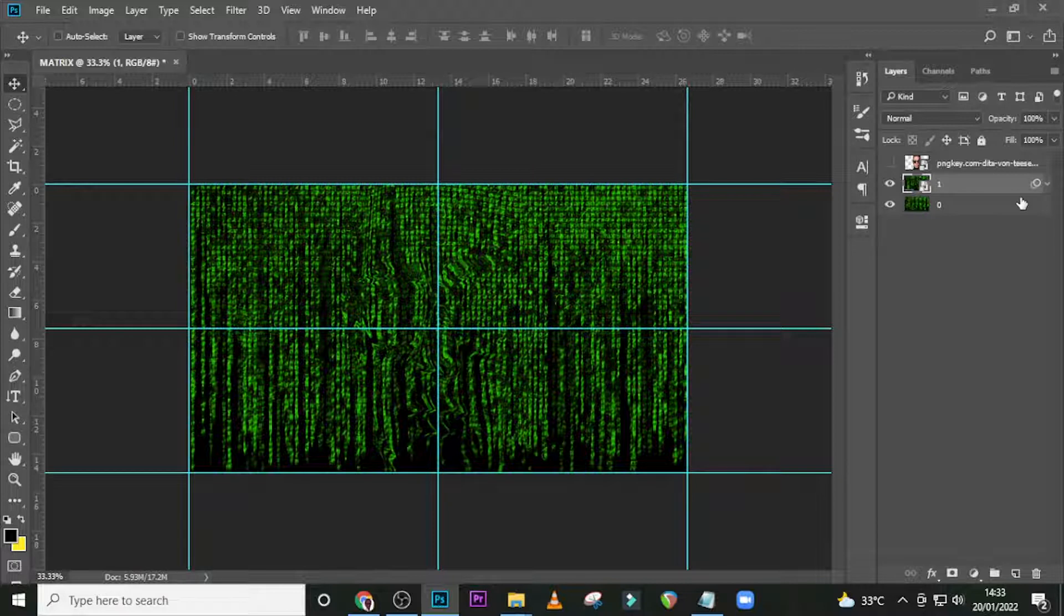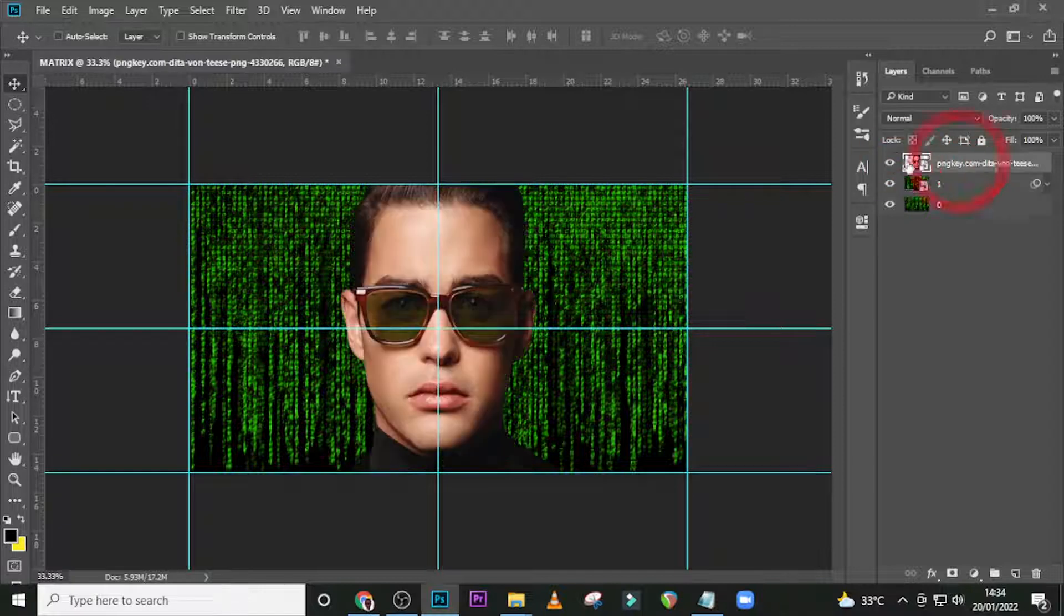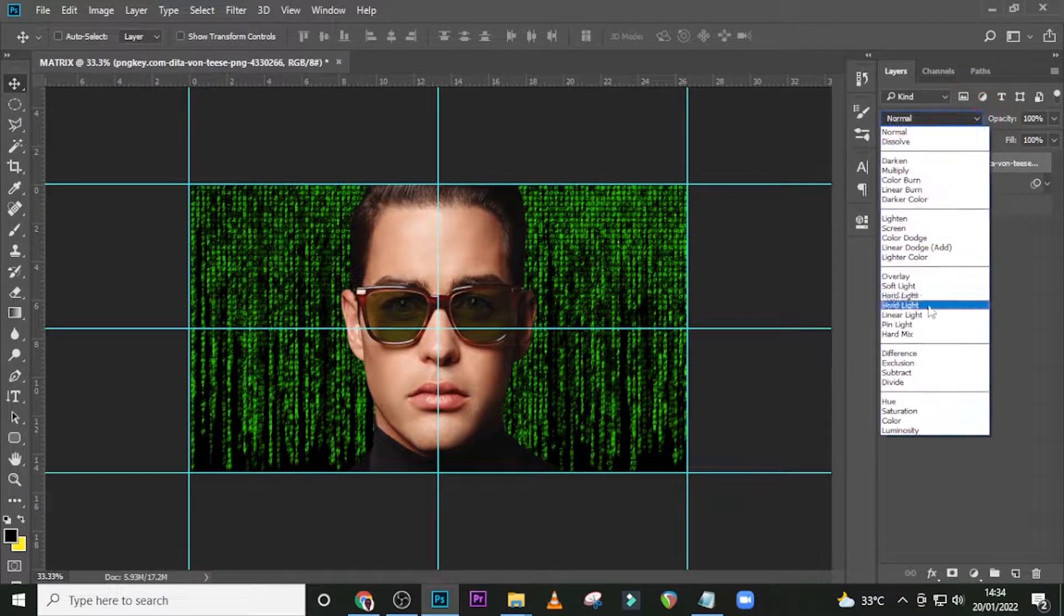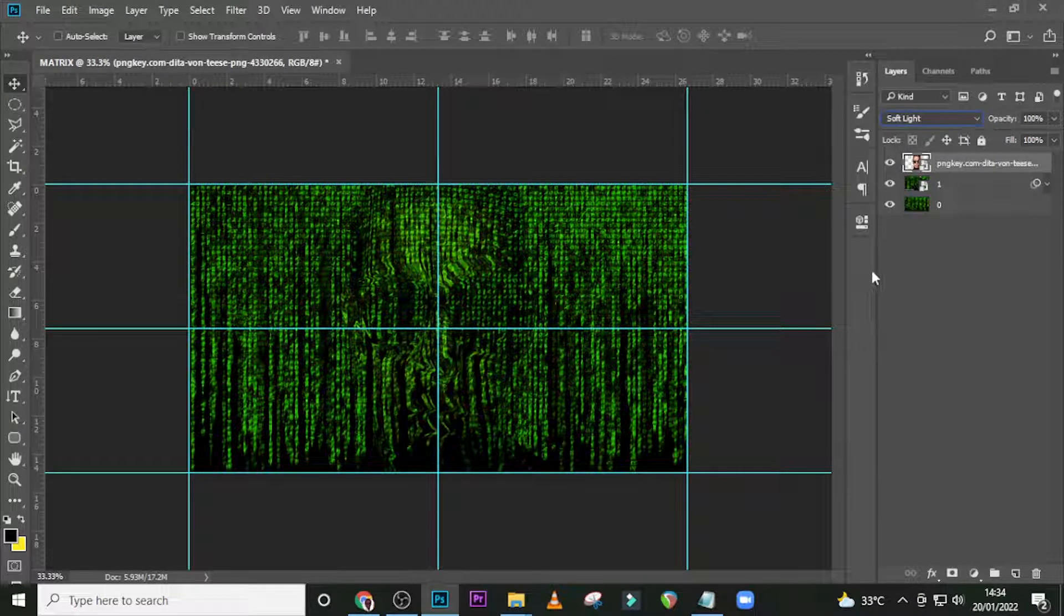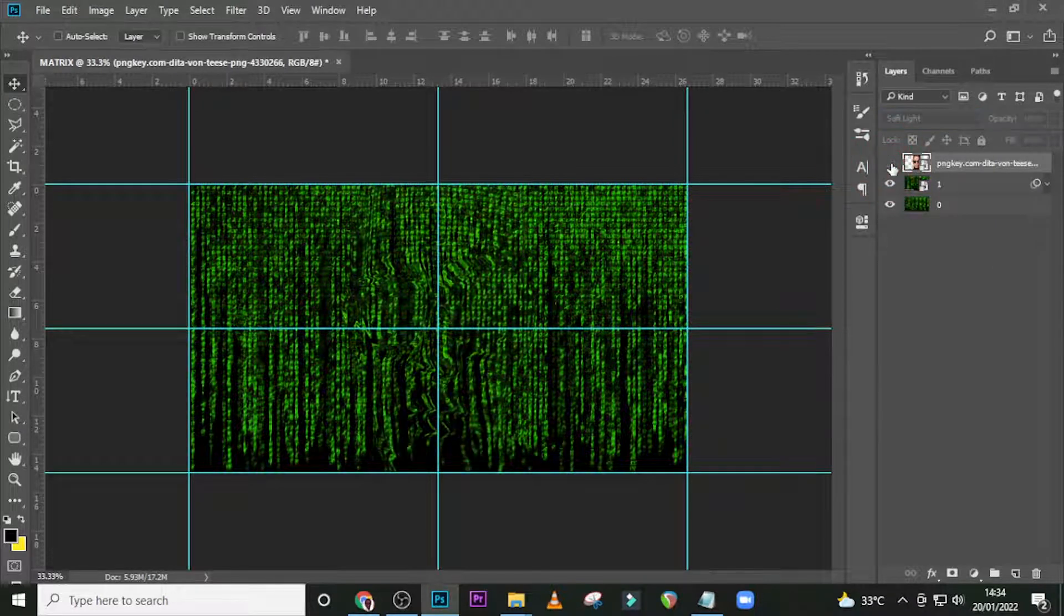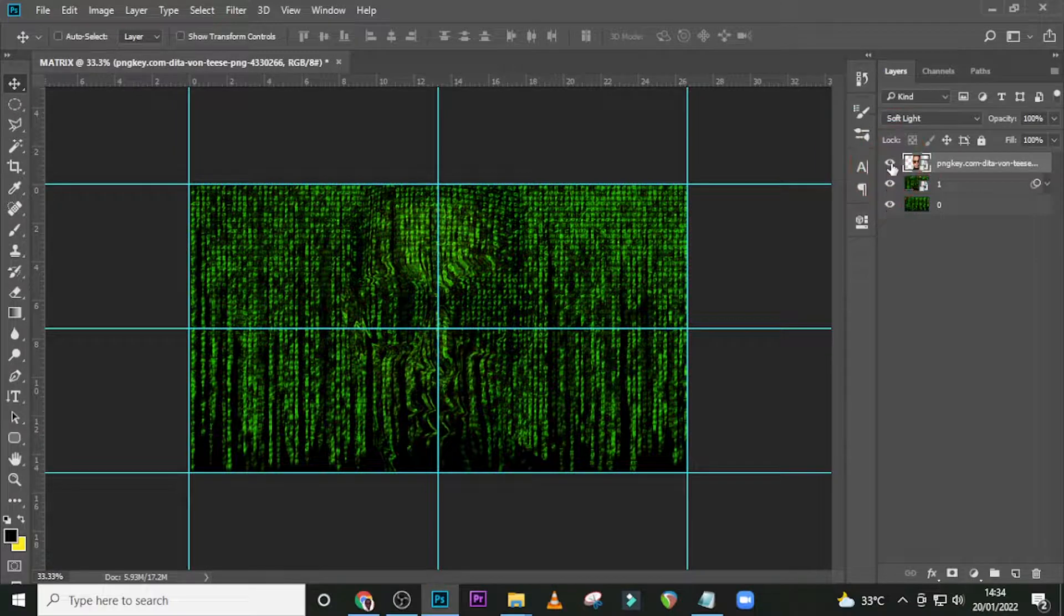You could see it transforming over there. It is too subtle, but that means we've got to work on it again to make it more visible. Make this layer visible, and then set it to Soft Light. You can see it has added a little more touch and form to it.